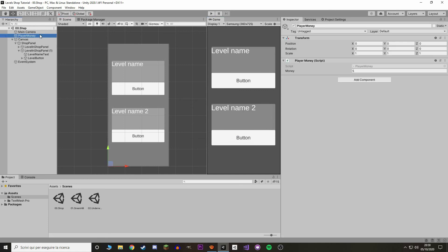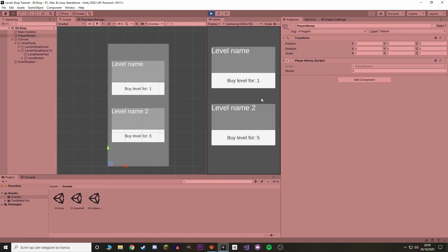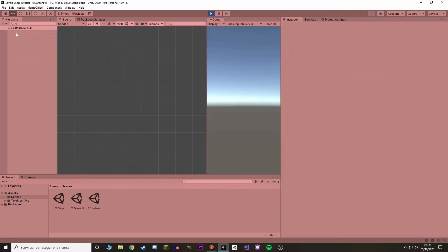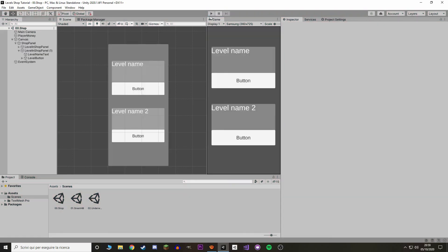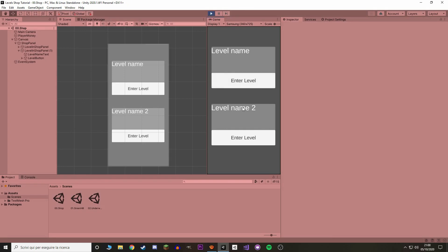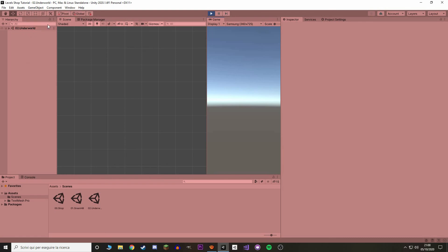You can see that we have different prices for different levels. I can buy one and my money count goes down, but I can't buy the second one because I don't have enough money. I increase my money and I can buy it. Press to enter a certain level — if I close and start again the levels are saved, I don't have to buy them again.